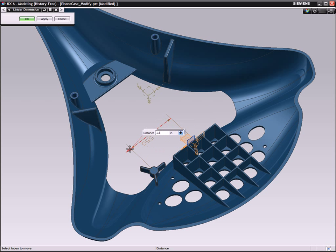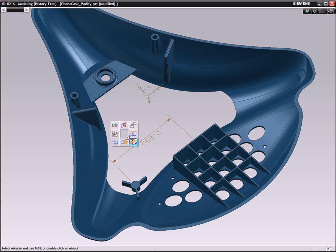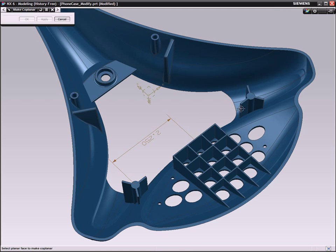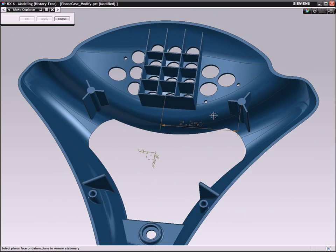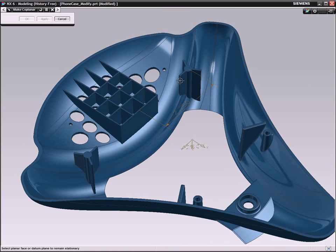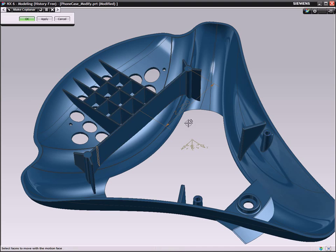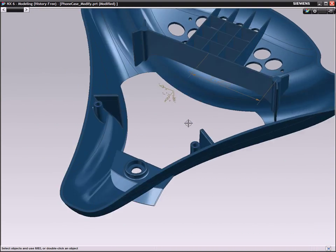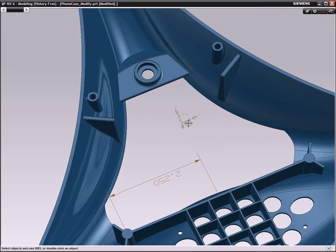As you join the ribs of the mounting bosses, the geometry adapts automatically to the inside shape of the phone without any extra work. All you have to do is select the faces you want to join, and NX does the rest.